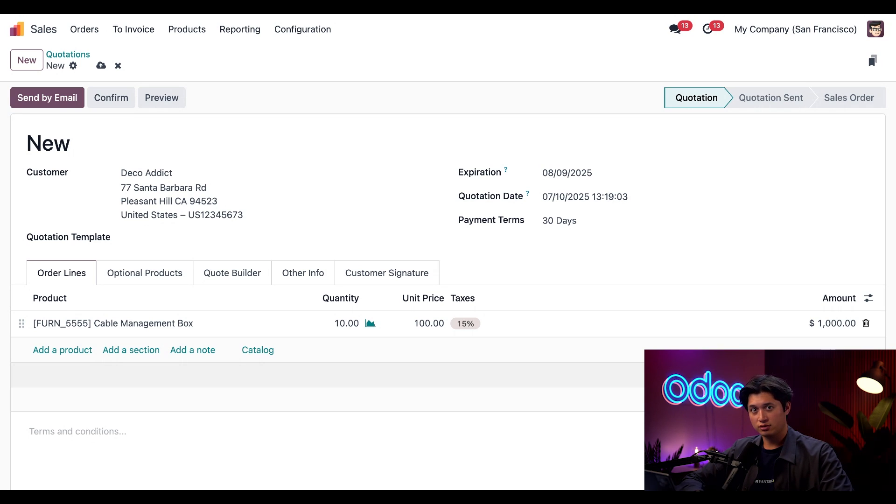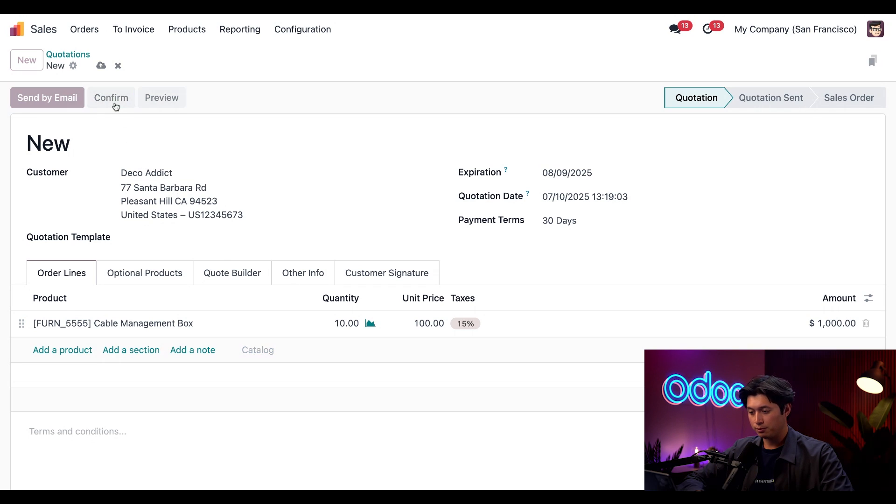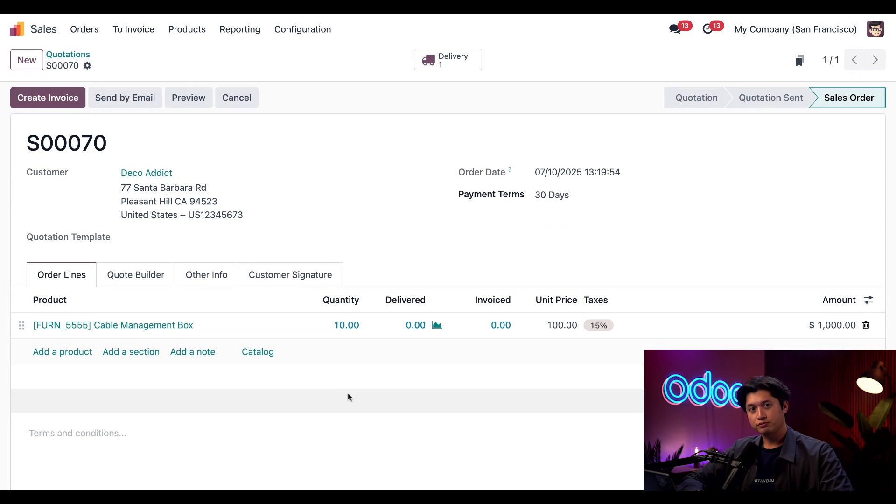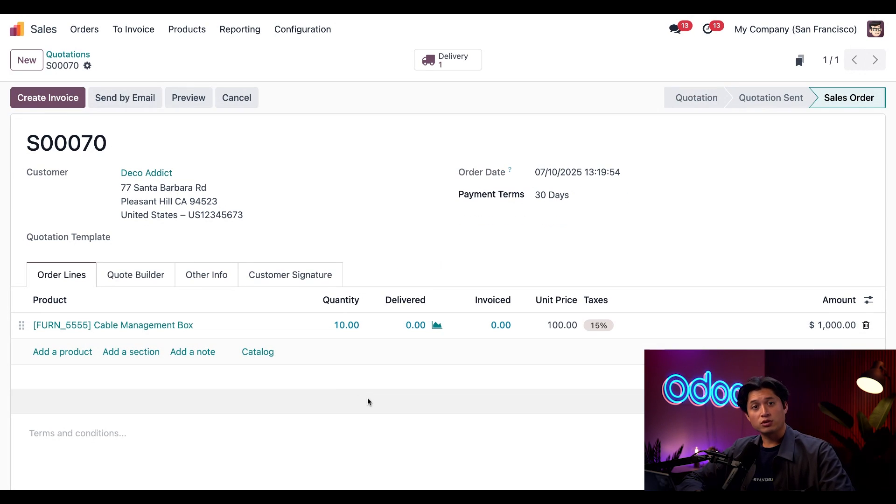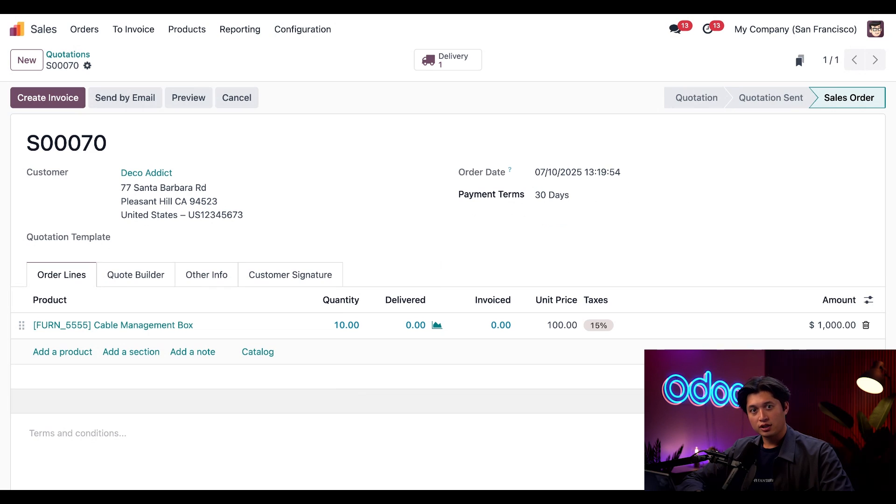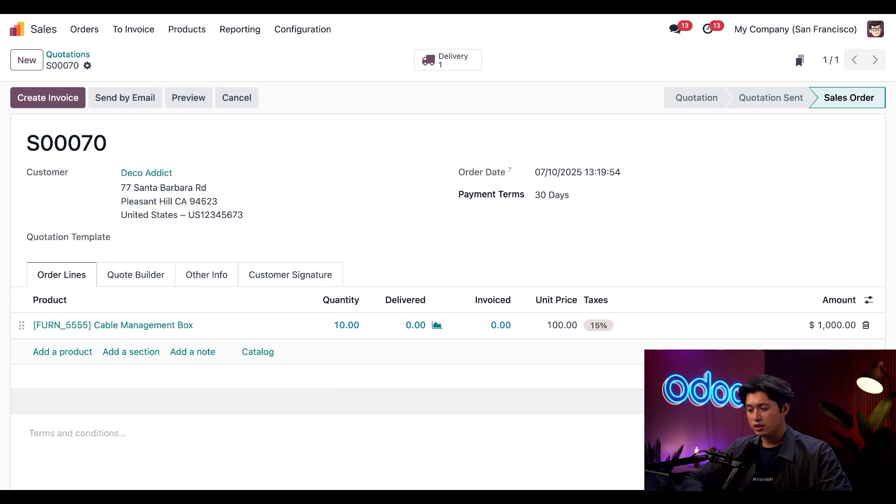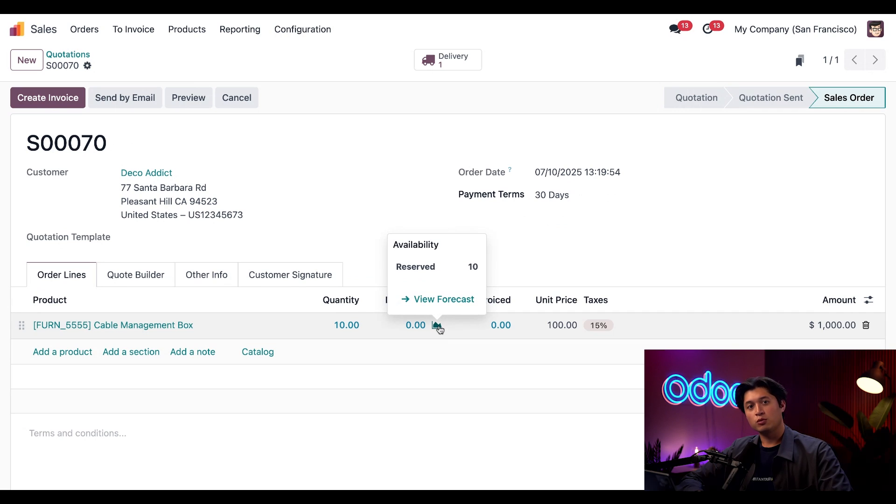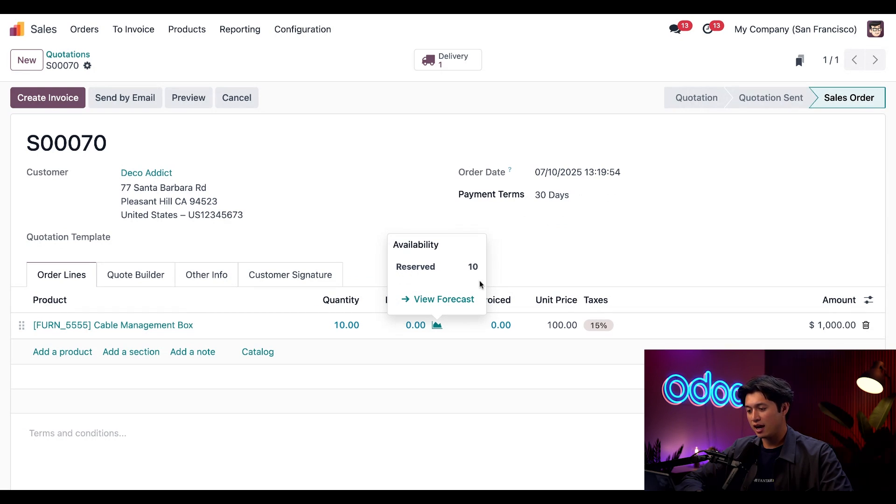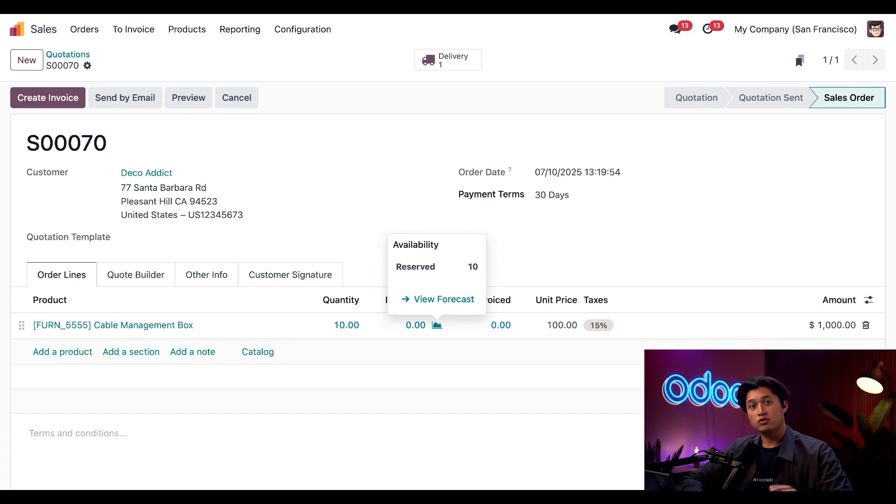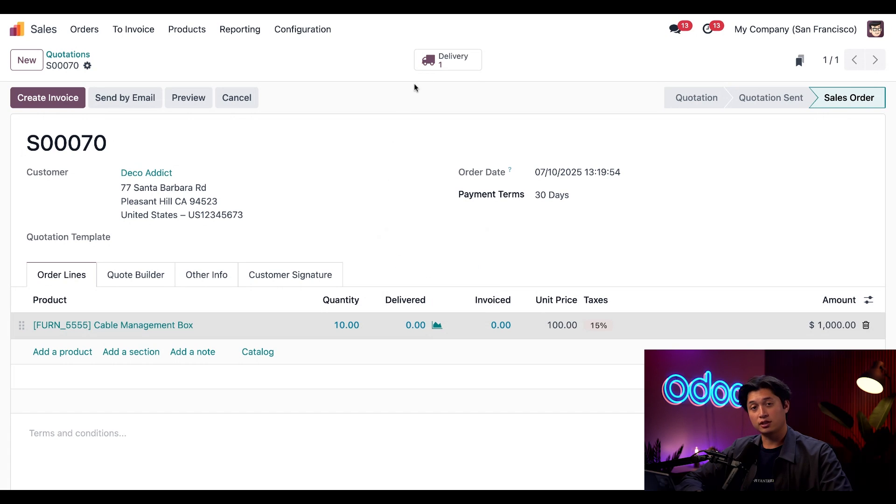These visual cues help our warehouse team quickly identify if orders are ready to be picked and which are still awaiting action. With all of this set, we're going to hit Confirm. With this order confirmed, the stock is instantly reserved if stock is available. If we click this Forecast button here, we can see that Odoo confirmed that 10 have been reserved for this order.